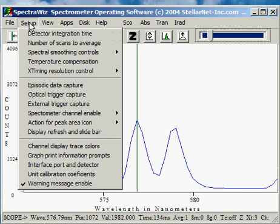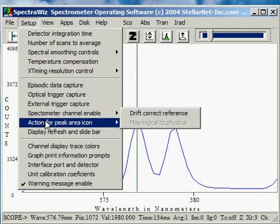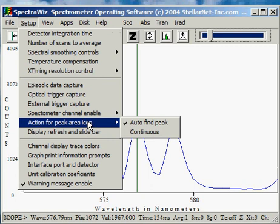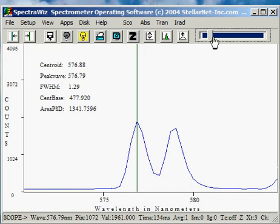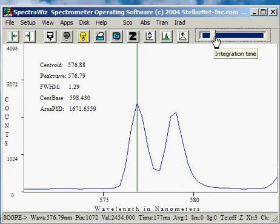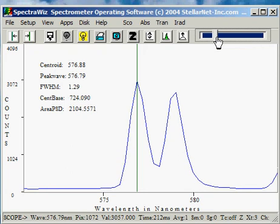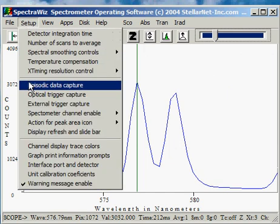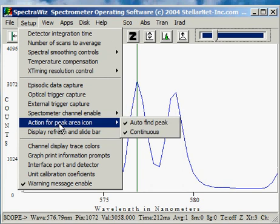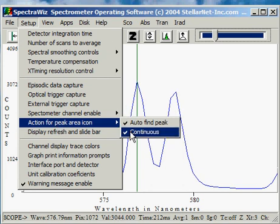On the setup menu, I can select how this icon reacts so that it will auto-find next peak or perhaps continuous. In continuous mode, it continually evaluates and reruns. For example, if I increase the detector integration time, I can see the effects of the area PSD increase due to the area under this peak being changed by the longer integration time. I can disable the feature for the peak area icon from continuous back to snapshot.